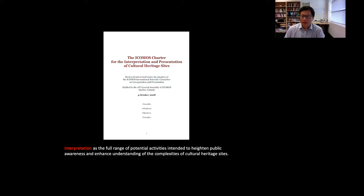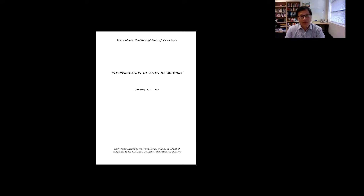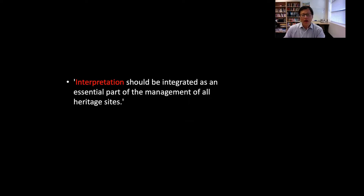The recent development shows that international organizations such as UNESCO and ICOMOS have recognized the significance of heritage interpretation. Several events and meetings have been held, such as the International Conference on World Heritage Interpretation in Seoul in 2016. As the outcome of the conference, the World Heritage Center published a report on interpretation of sites and memory, describing the importance of interpretation as an essential part of the management of all World Heritage sites.